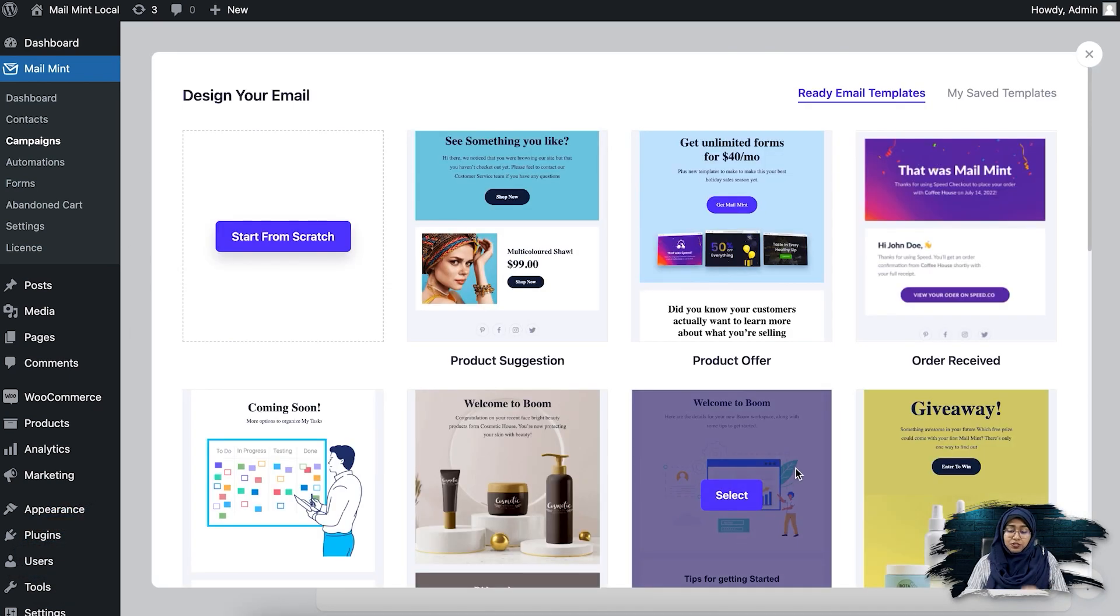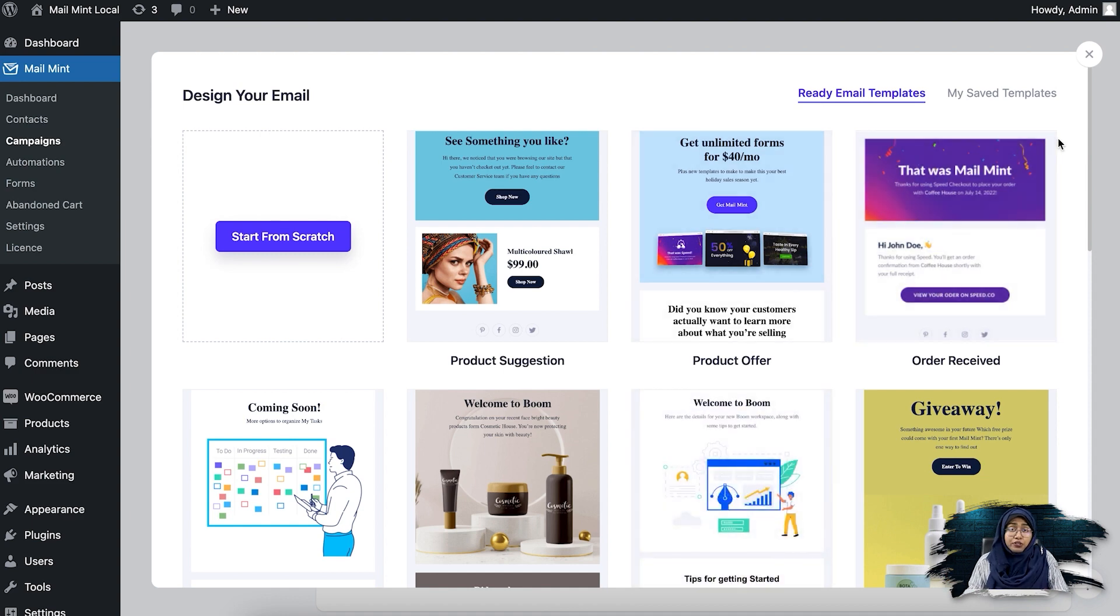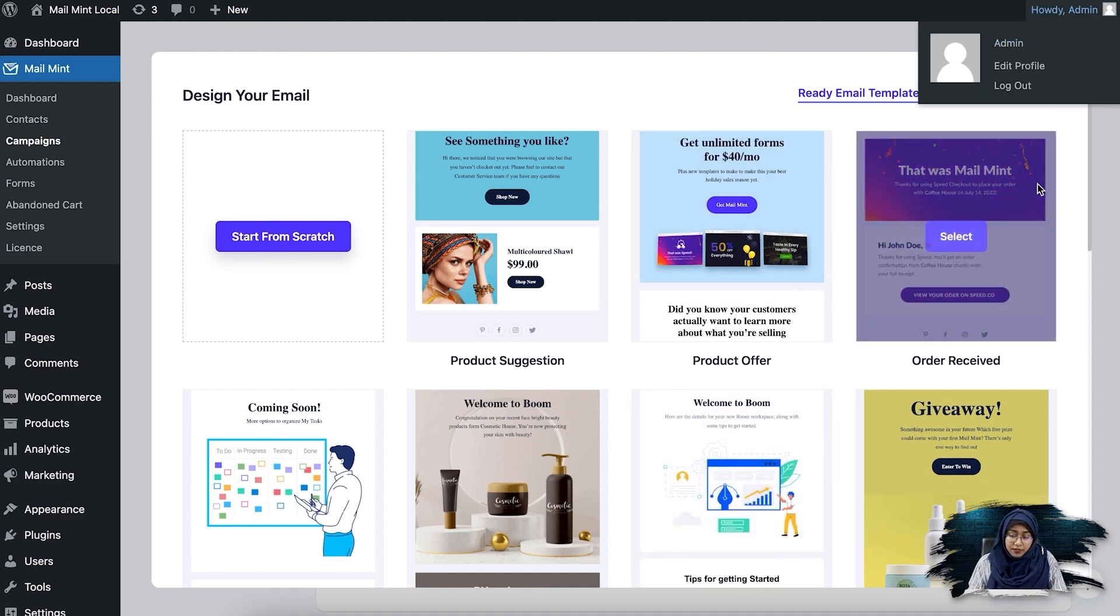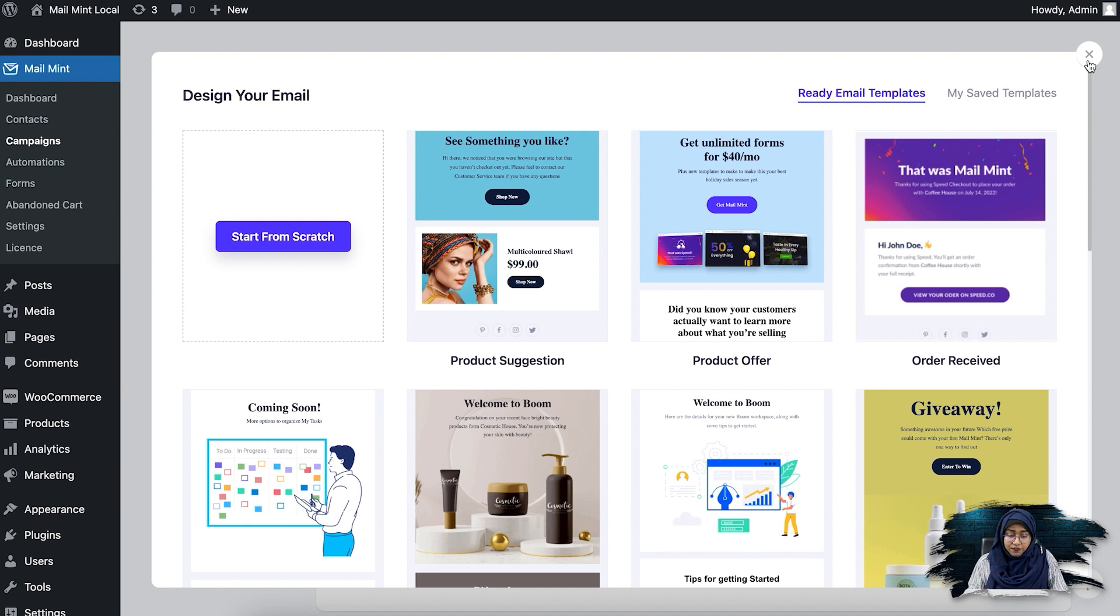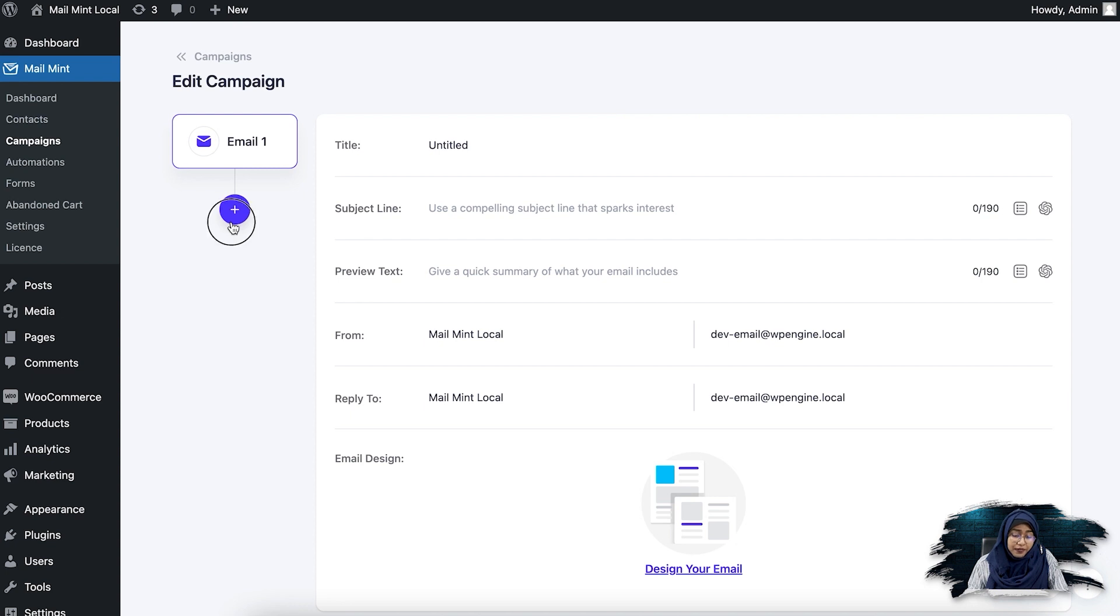So let's go ahead and click on design your email. If you do that, you'll see the previous ready email templates we have or you can also use one from your saved templates. If I cross this, I'm not going to edit anything here. I'm just going to show you. So if you click on the plus icon, you'll see another email window appear here.